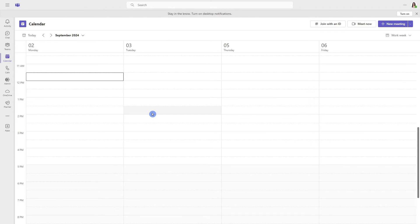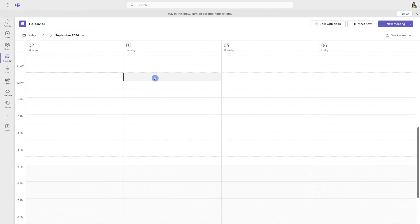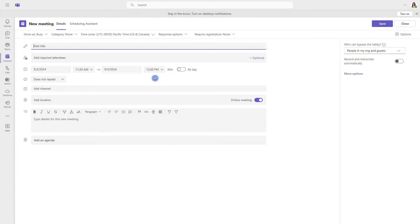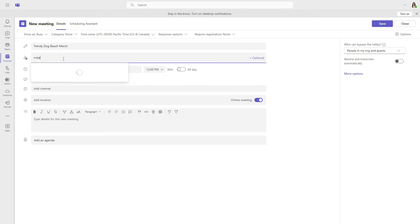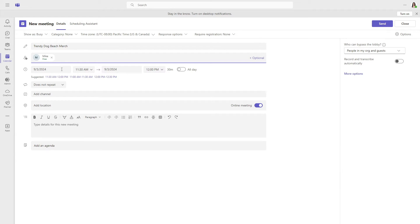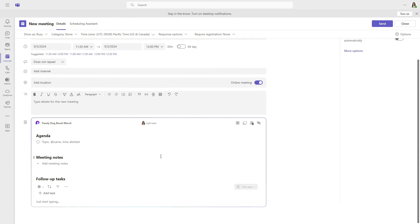The final place that we can add a task list is within the collaborative notes created in a Teams meeting. Here we are within the calendar in Teams. Let's go ahead and add a meeting — this one is for our Trendy Dog Beach Merch, and we will invite Mike. At the bottom of this meeting we will see the add an agenda option, which is going to create collaborative notes for this meeting. At the bottom we have follow-up tasks, and that is actually a task list.